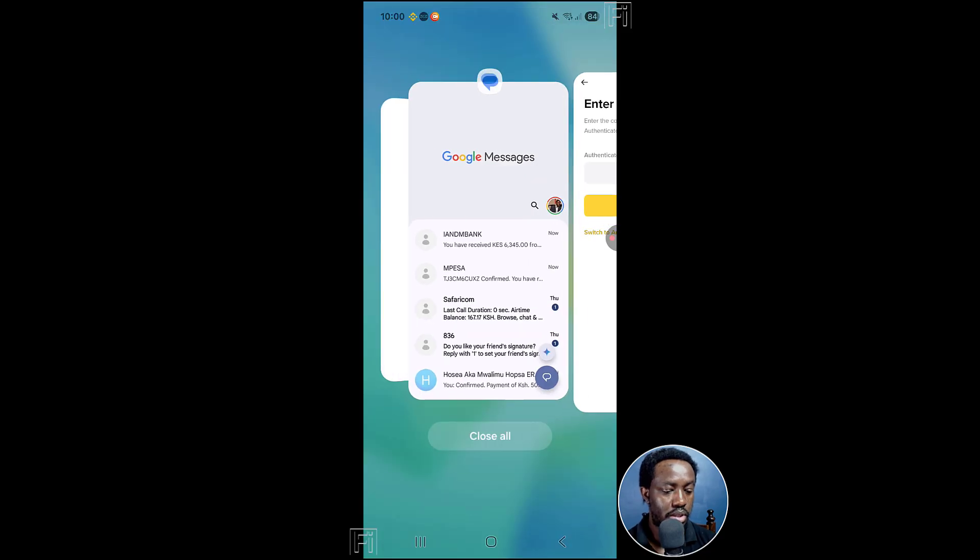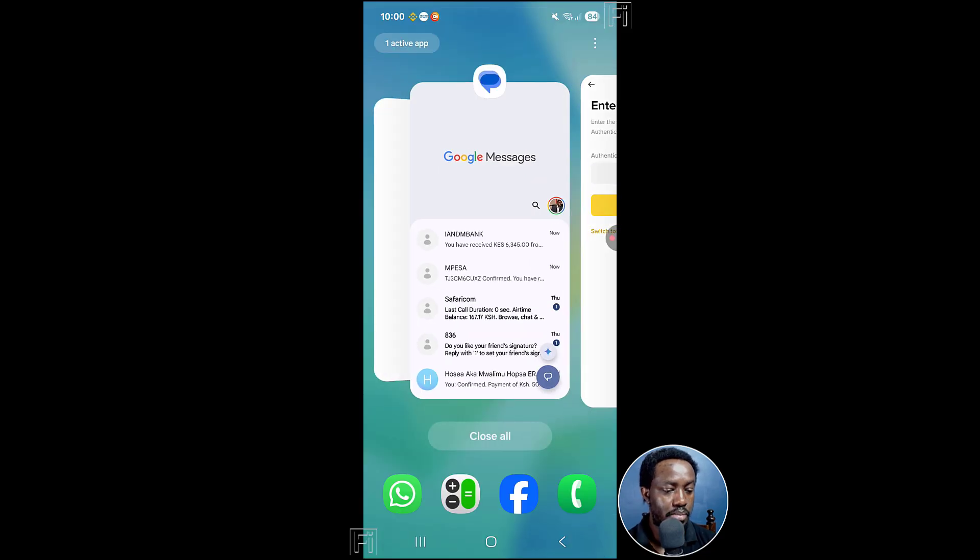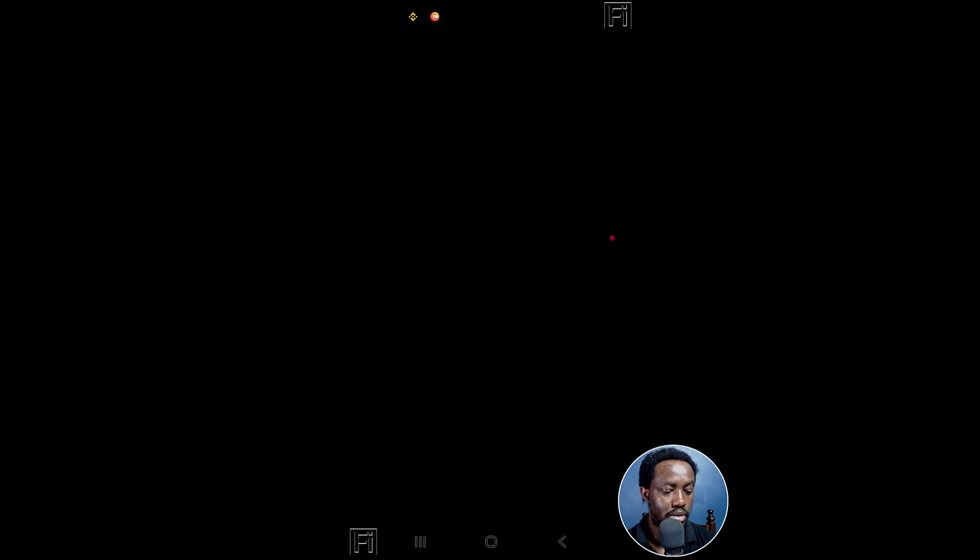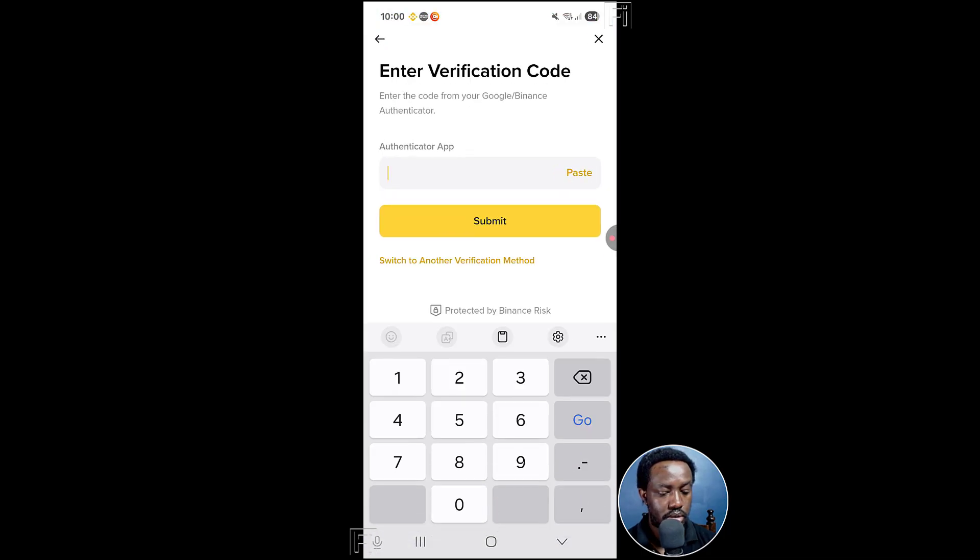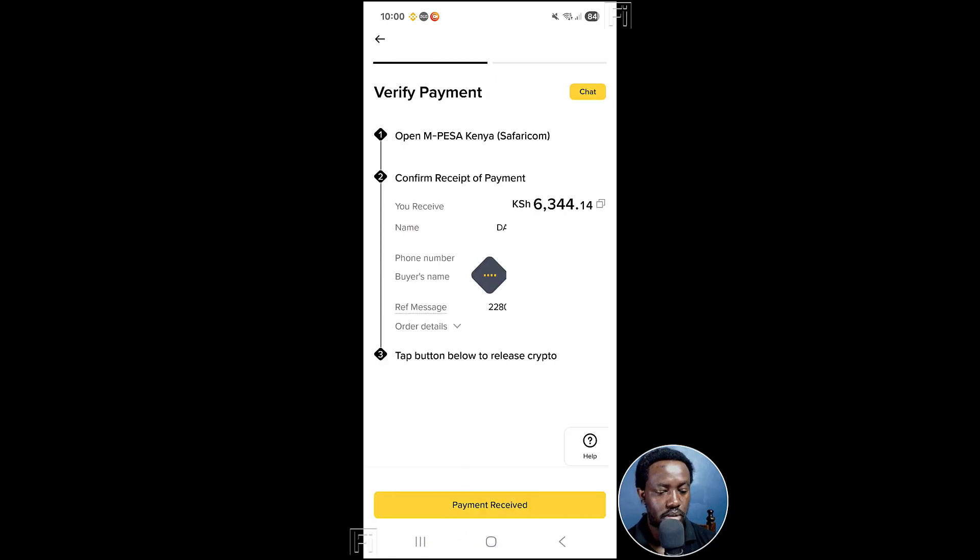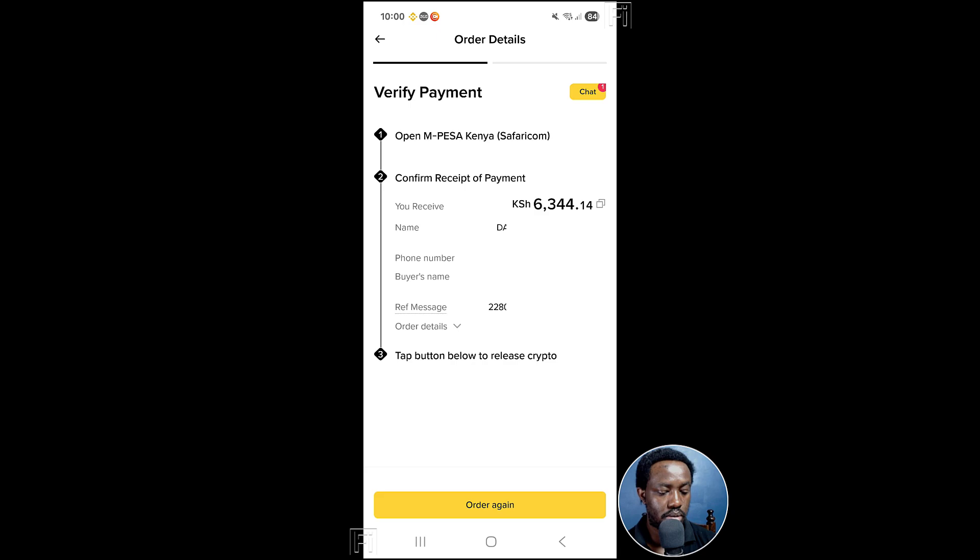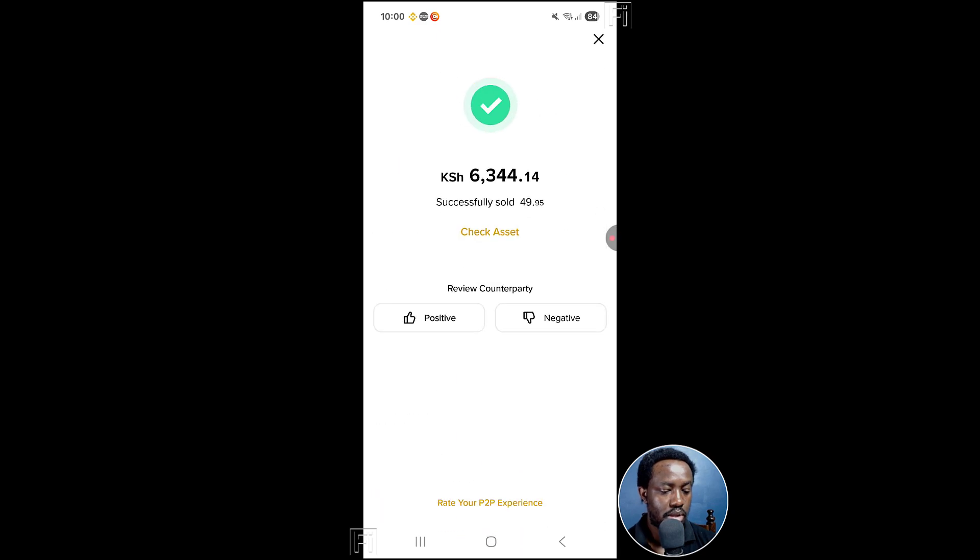Then you're going to put in the authenticator app again. So we've got 642671.